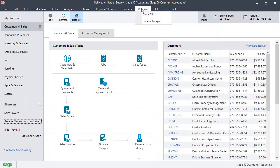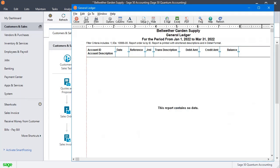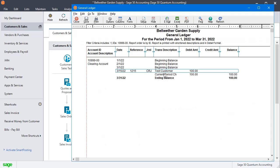We'll close that. Let's bring back our general ledger report. Now you'll see that we've got $100 sitting in our clearing account.